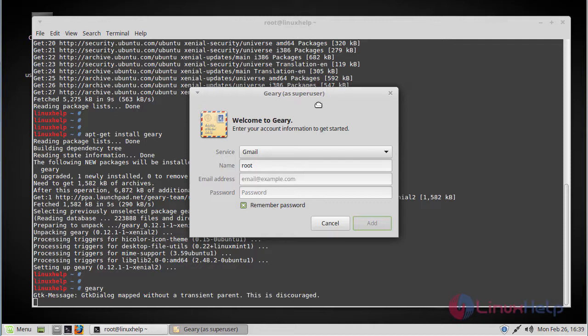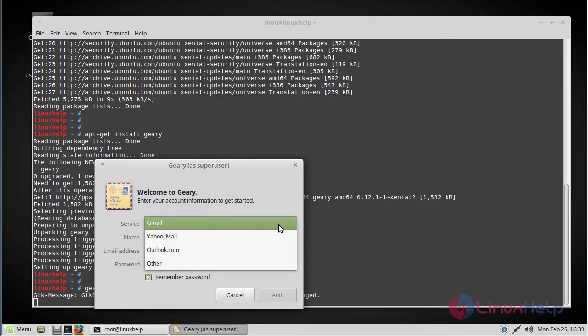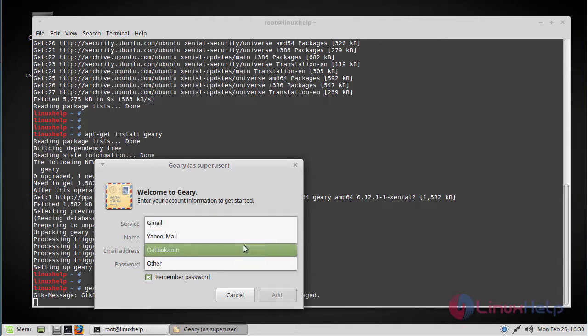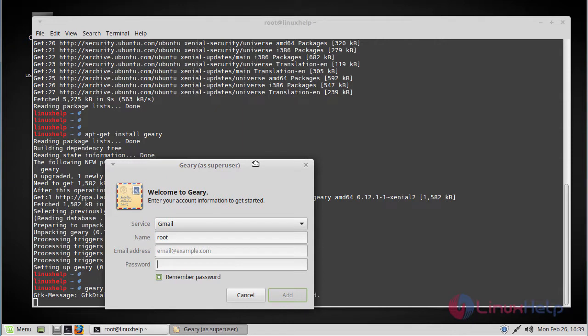This acts as a gateway. You have to choose your mail service - Gmail, Yahoo, or Outlook - then assign your name, email address, and password. It will take you to the authentication page. Once authentication is successful, you'll get into the Geary interface where your emails will be listed as conversations.